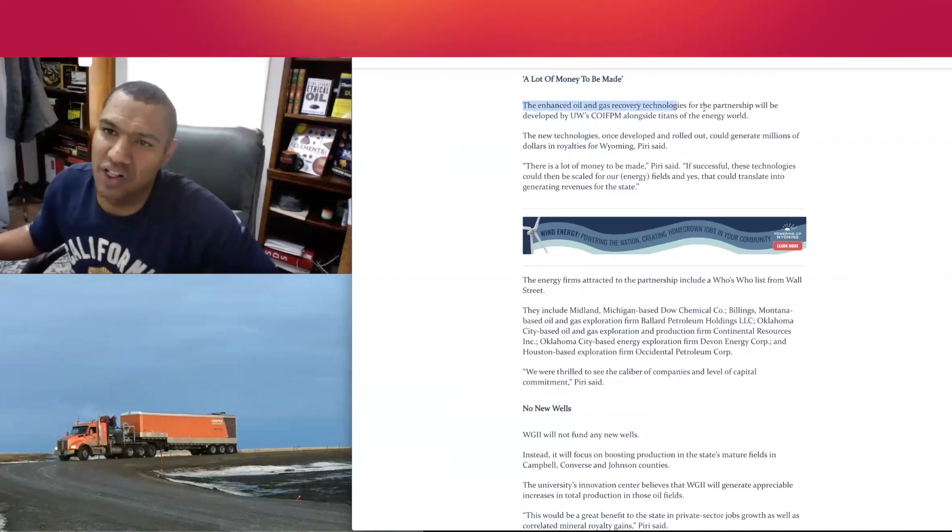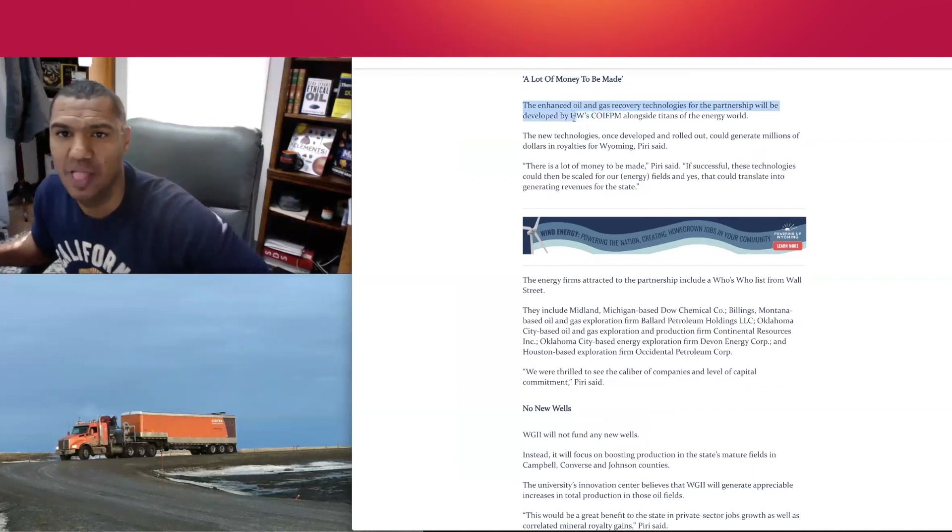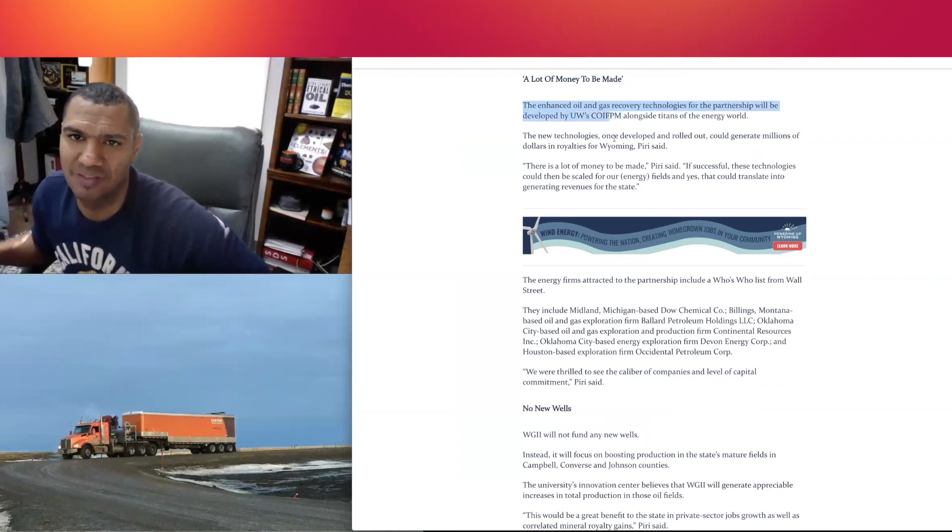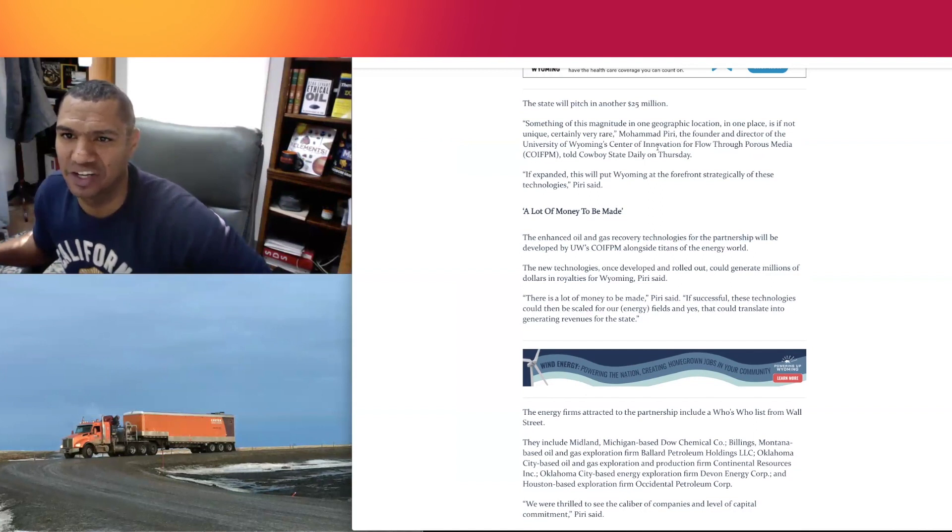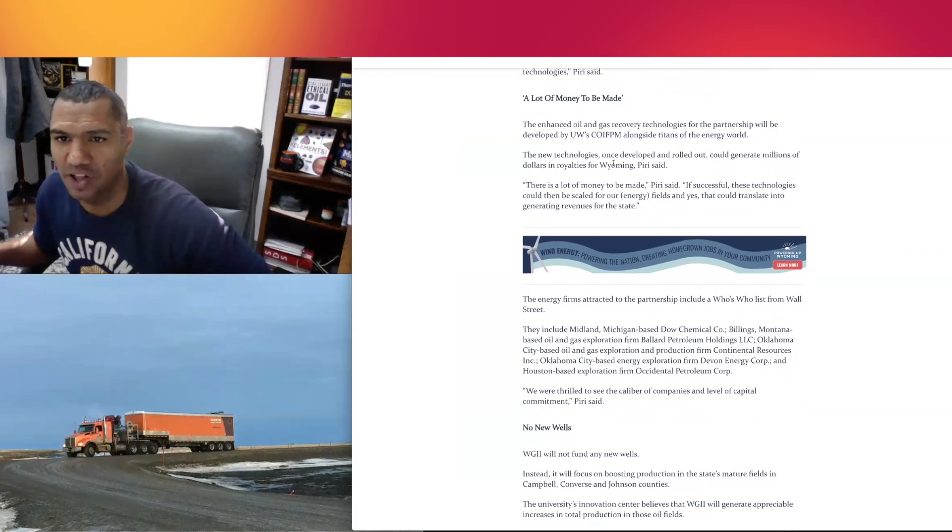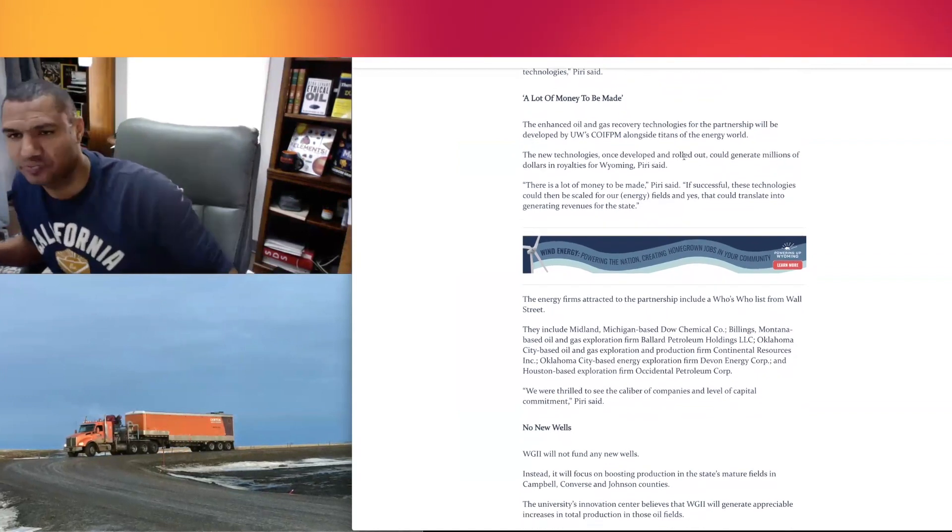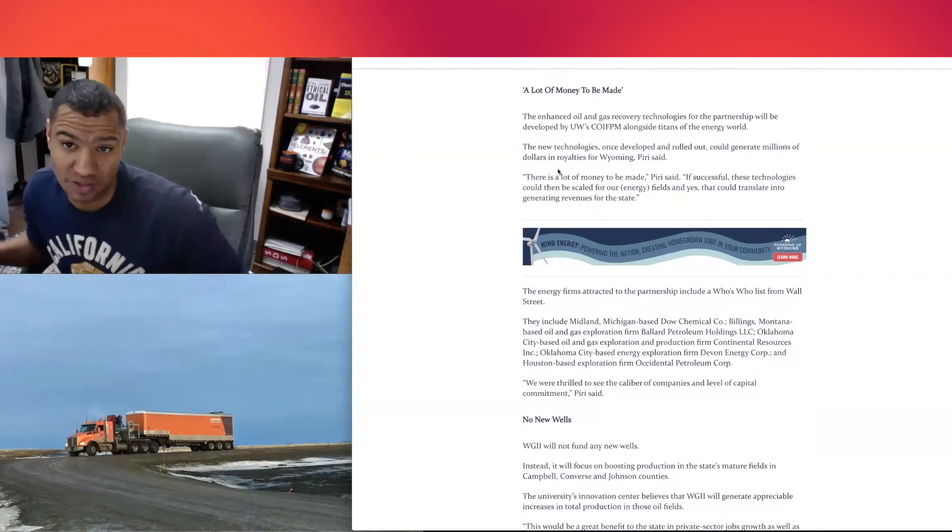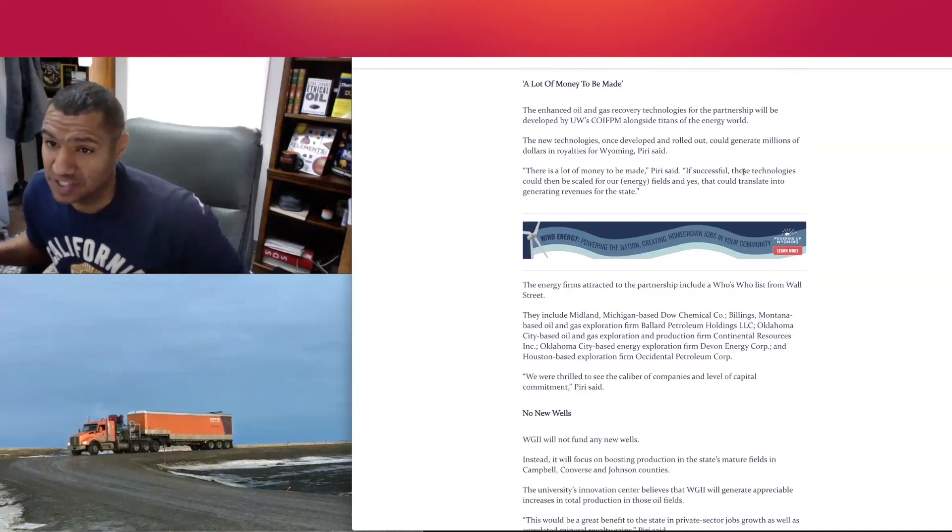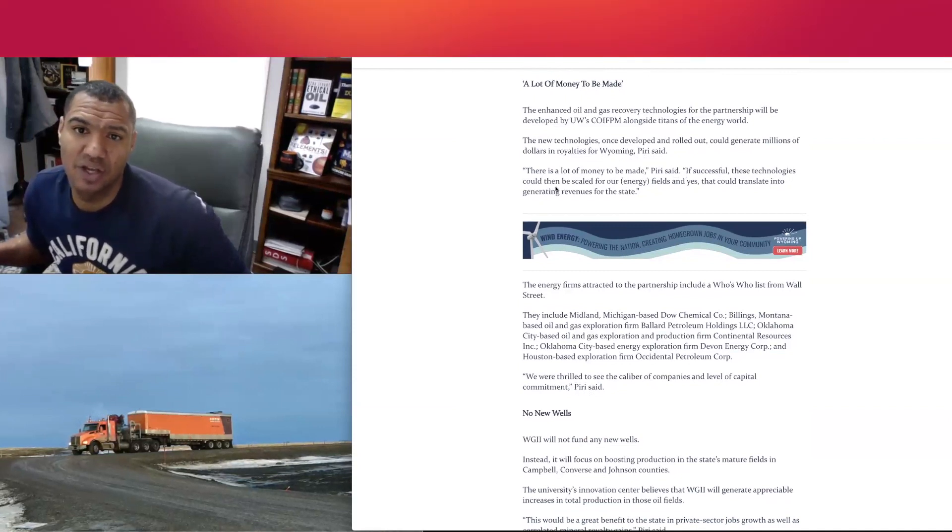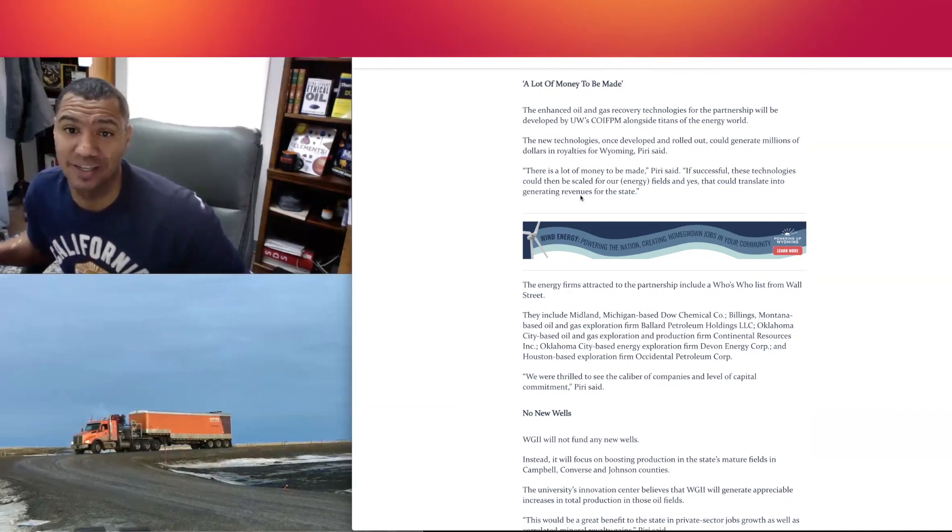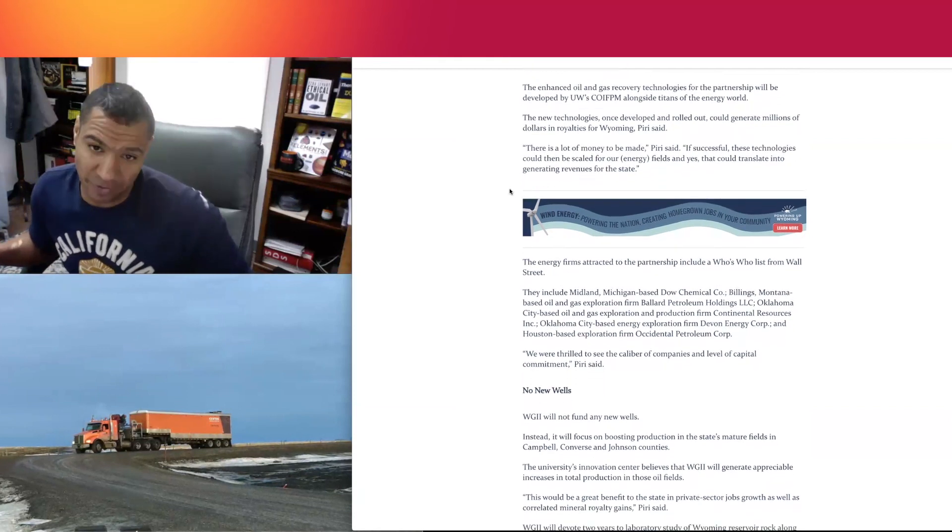The enhanced oil and gas recovery technologies for the partnership will be developed by University of Wyoming's Innovation Flow and Porous Media alongside titans of the energy world. The new technologies, once developed and rolled out, could generate millions of dollars in royalties for Wyoming, says Piri. There's a lot of money to be made. If successful, these technologies could be scaled for other energy fields, and yes, that could translate into generating revenues for the state.